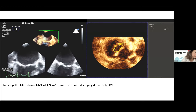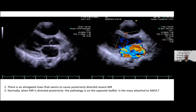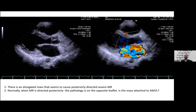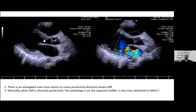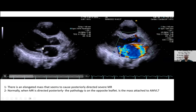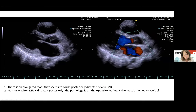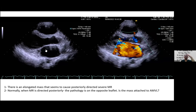Case three: transthoracic echo was done on 13 June 2022, surgery on 1 July, patient discharged 6 July — a span of one week. On the parasternal long axis view, the left atrium shows a mass fluttering inside. The key question: is the mass attached to the anterior or posterior mitral leaflet?